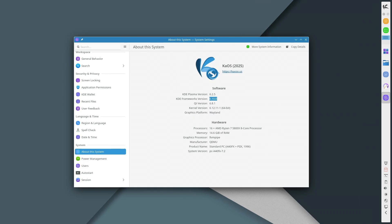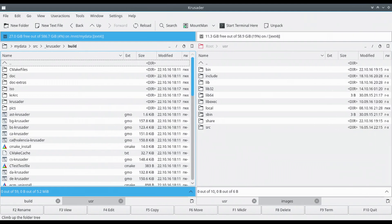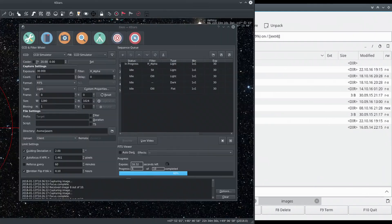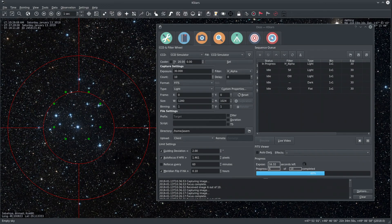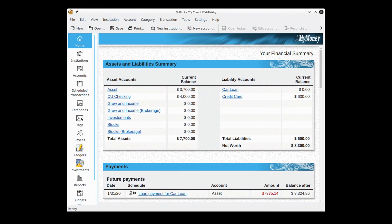Many more apps have been rebuilt with Qt6 and KDE Frameworks 6, improving speed and compatibility. Some of the updated apps include Krusader, a file manager for advanced users; KStars, astronomy software; and KMyMoney, a finance manager app.